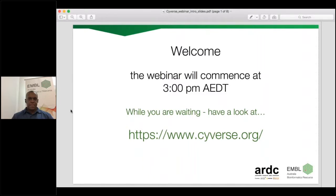Hi everyone, thank you for your patience. We had a couple of technical issues to deal with but we'll get started now. Welcome to this month's EMBL ABR webinar, which will be about CyVerse — Extensible Cyber Infrastructure for Life Science. My name is Pip Griffin from the EMBL Australia Bioinformatics Resource, EMBL ABR for short, and I'm your host for today. My colleagues Susannah Sabine from ARDC and Christina Hall from EMBL ABR are behind the scenes co-hosting with me.